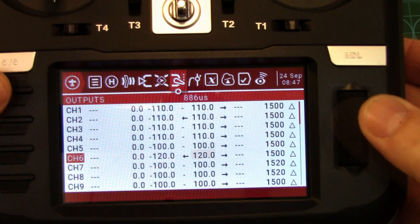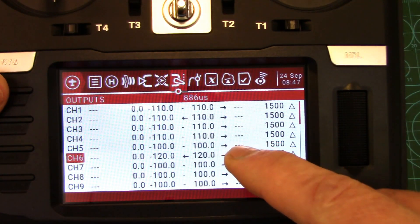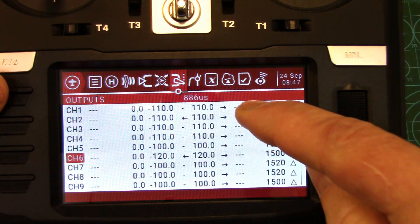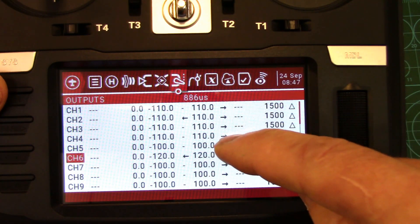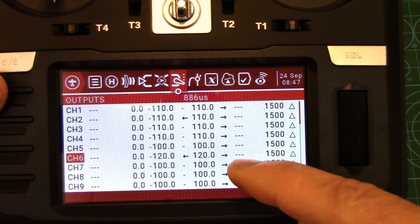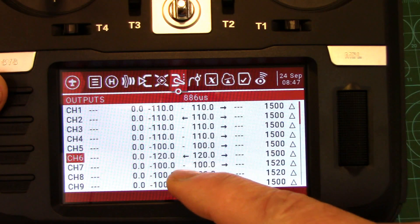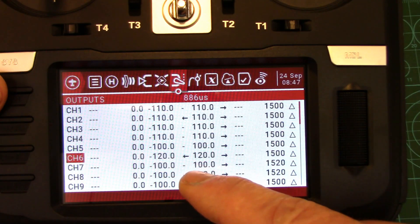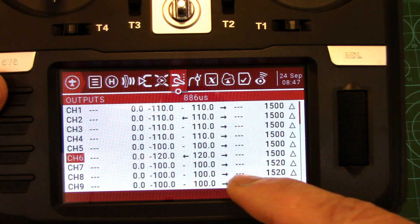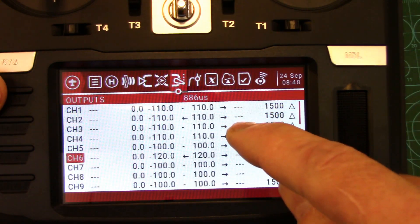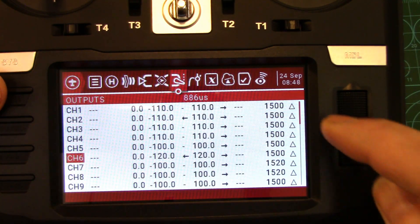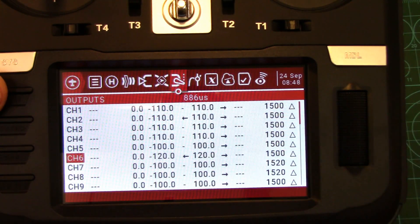Just to confirm: channels one, two, three, and four are all set at minus 110 to plus 110. Channel five isn't used. Channel six we want negative 120 and positive 120 for the channel outputs. All channel directions are normal — none of them are reversed. All centered at 1500.